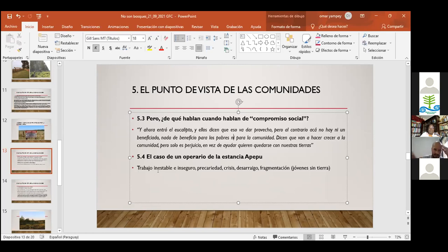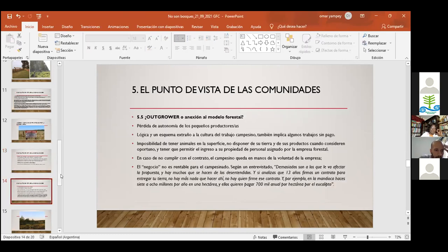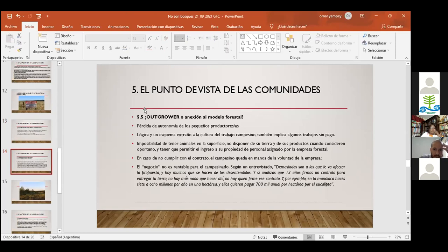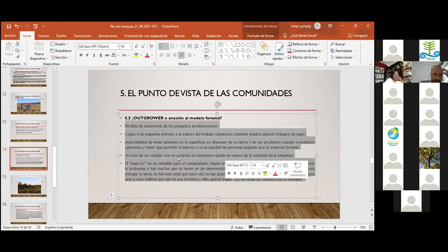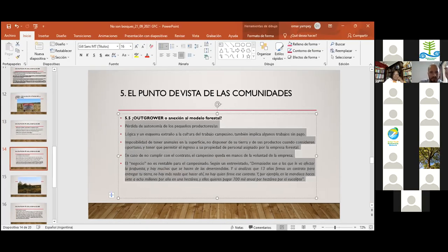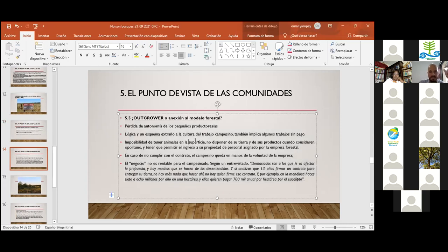Un operario de la estancia Apepú sintetizaba las relaciones de trabajo: trabajo inestable, inseguro, precario. El modelo outgrower o anexión al modelo forestal implica, según los productores, pérdida de autonomía — es una lógica extraña a la cultura de trabajo campesino. Las restricciones son muy severas: durante 13 años no van a poder tener animales en esa superficie ni disponer de sus tierras. En síntesis, en Paraguay se observa la imposición de un modelo de negocio forestal que refuerza los procesos extractivistas y de agronegocio. El Fondo Arboro adquiere e invierte en empresas que históricamente se dedicaron a la soja y al ganado. Esta territorialización asfixiante hace que se pierda la soberanía y las capacidades comunitarias de organización y resistencia.